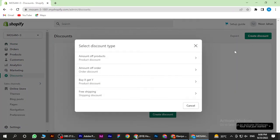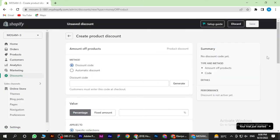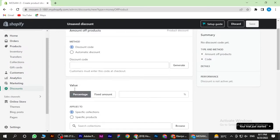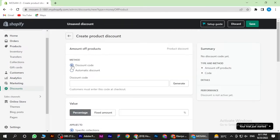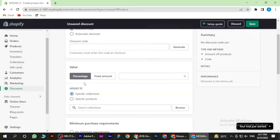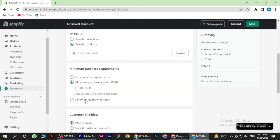Once you are in, you have to go on Create Discount and Discount the Products. Now as you can see there are many options like Method and Value. There are two options: Discount Code or Automatic Discount, and Applies To.